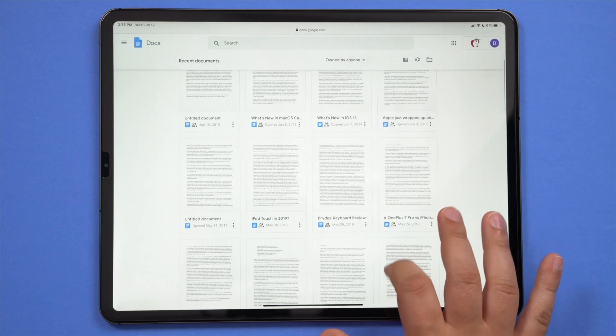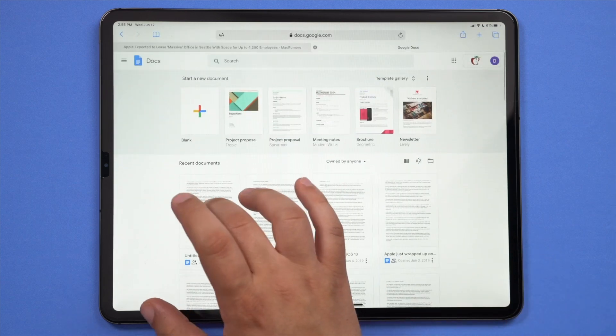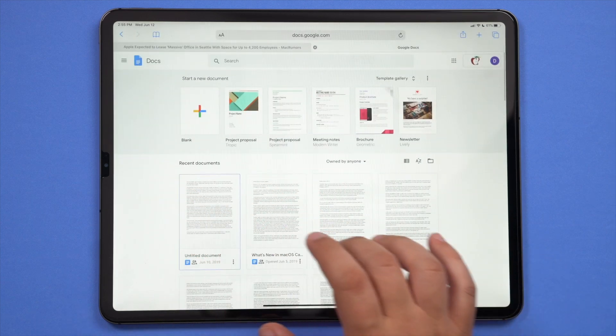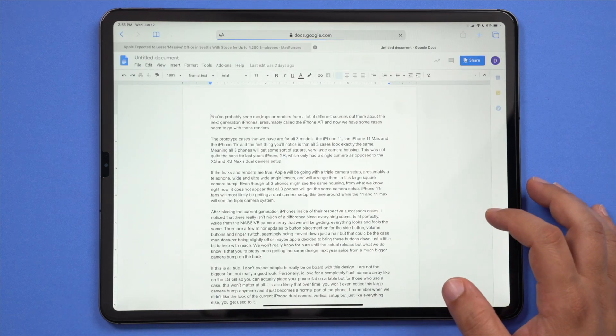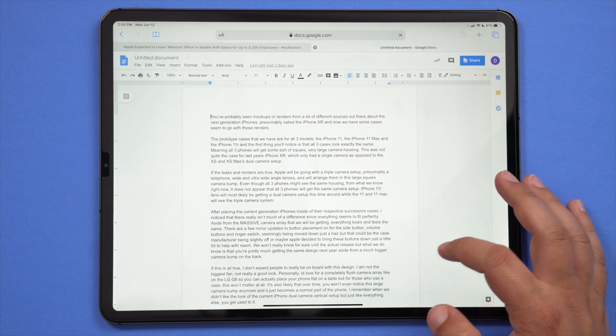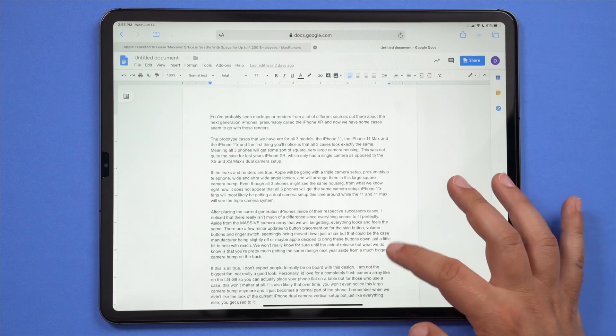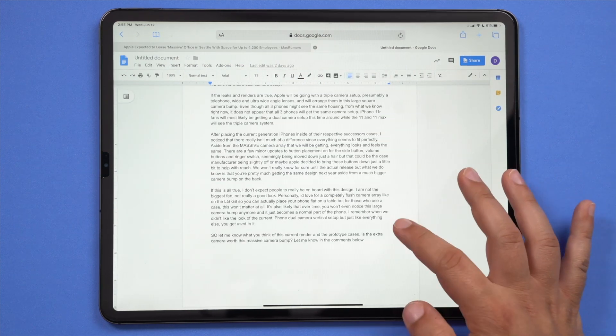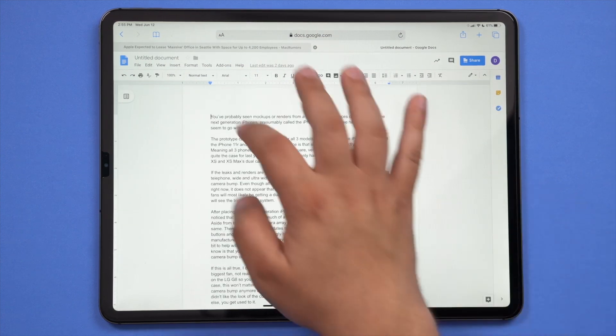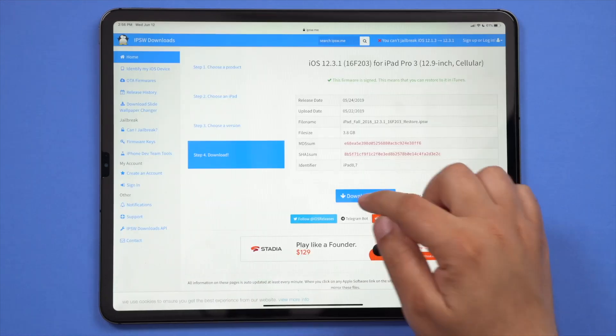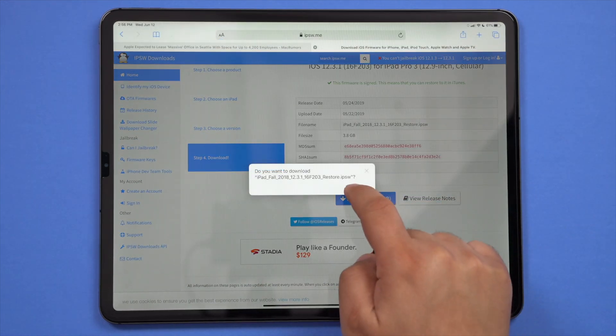And last but not least, Safari on iPadOS has introduced a few new features like 30 additional keyboard shortcuts and, most notably, the ability to display desktop-class websites rather than mobile view, which really gives users a viewing experience close to what you would get on a Mac.